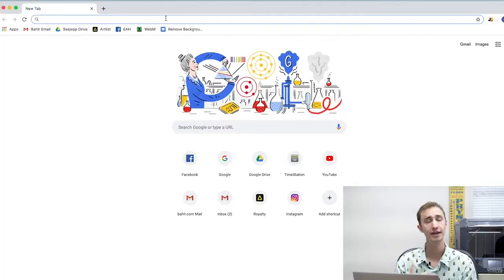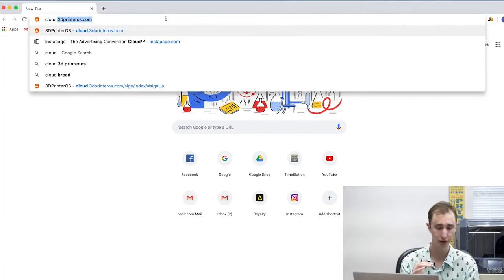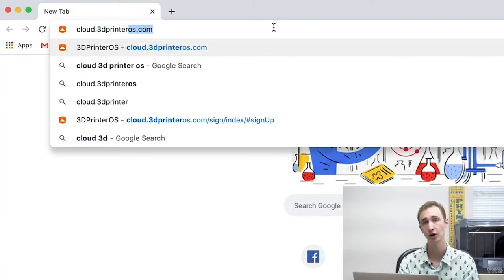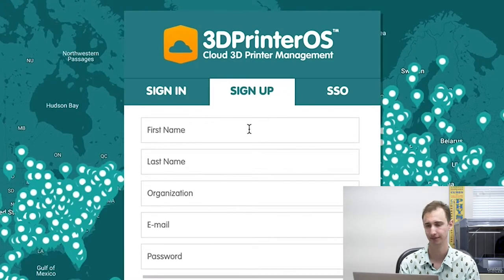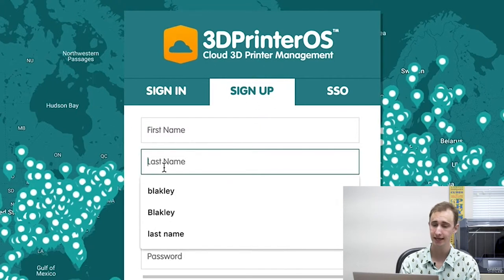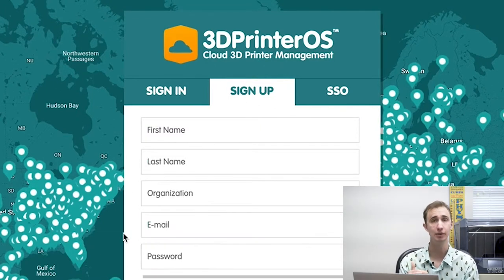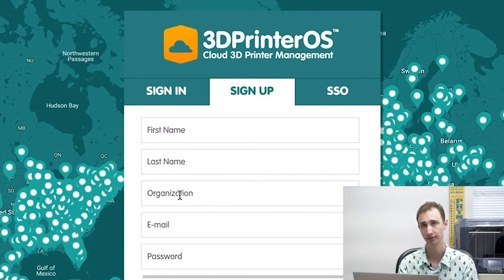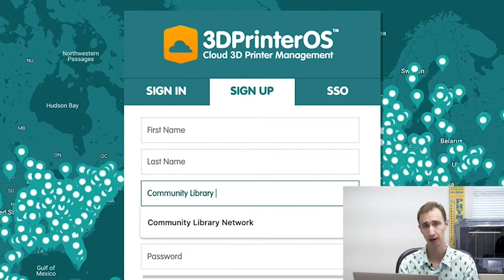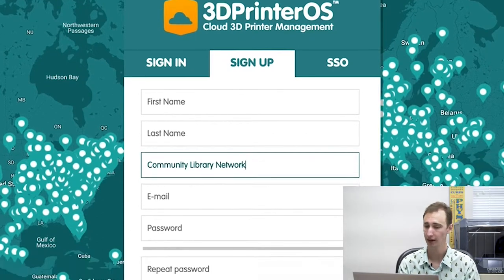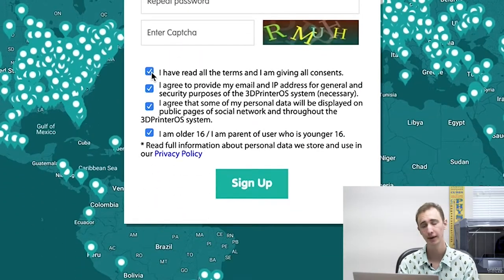The first thing to know is that if you're under the age of 16, go ahead and use a grown-up's account. Now that we're ready, we can go to cloud.3dprinteros.com and click the sign up tab. You can enter your first name, your last name, an email address, and a password. For your organization, put in Community Library Network. After agreeing to the terms, go ahead and click sign up at the bottom of your screen.